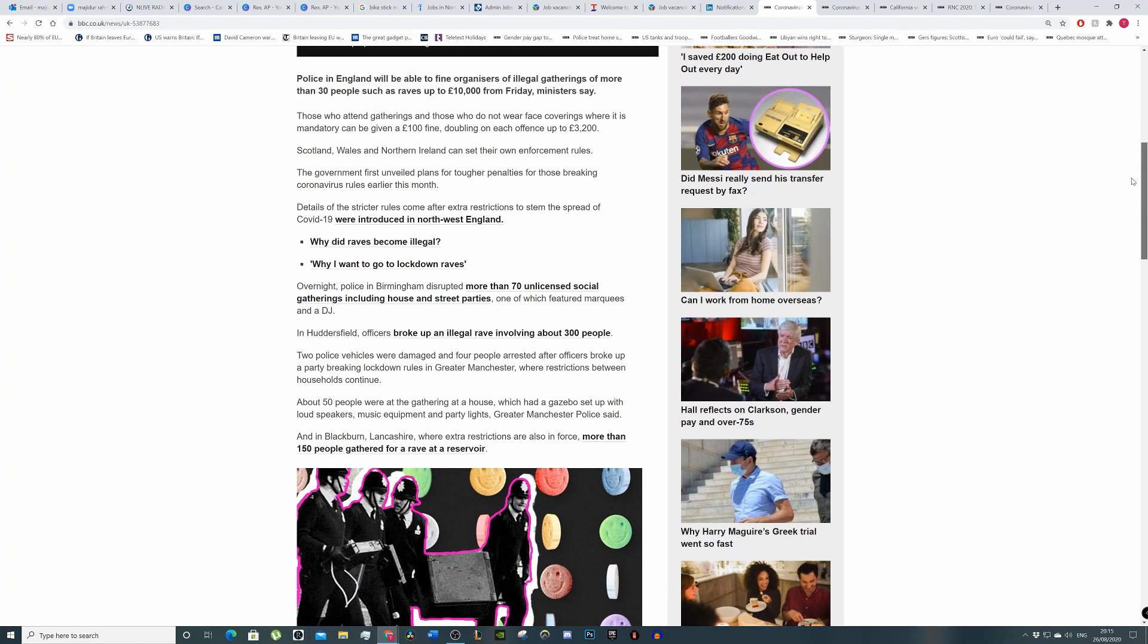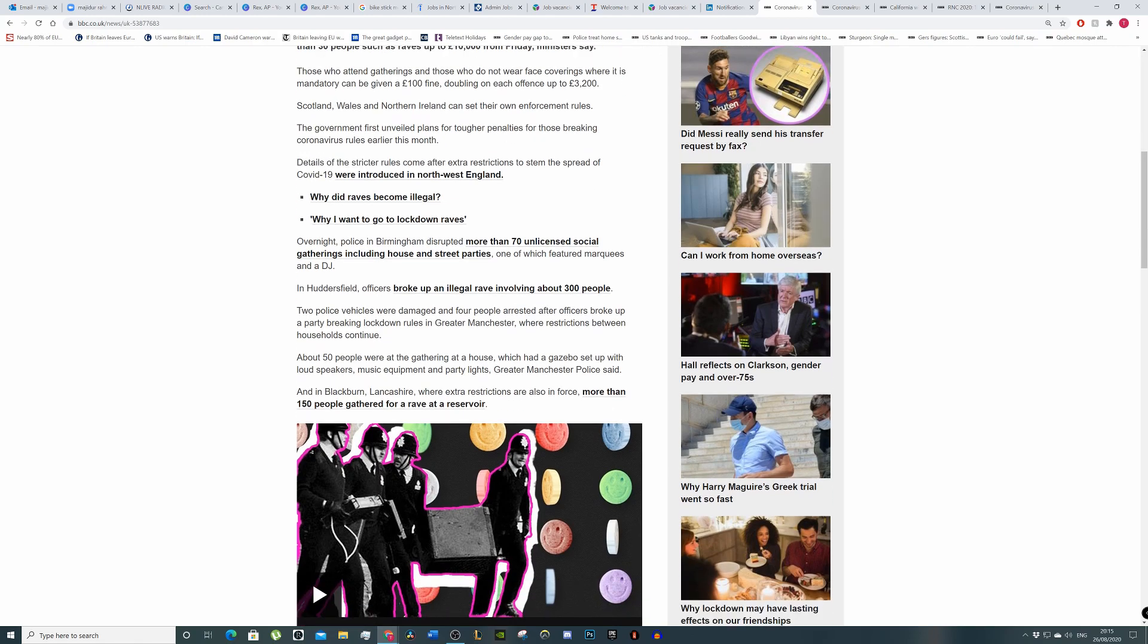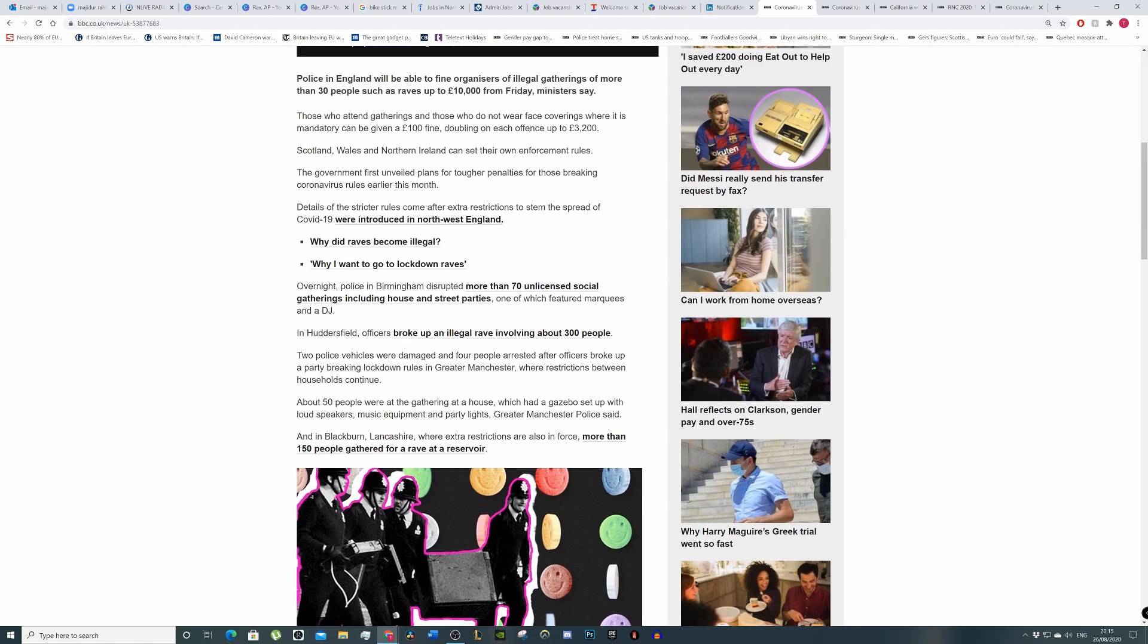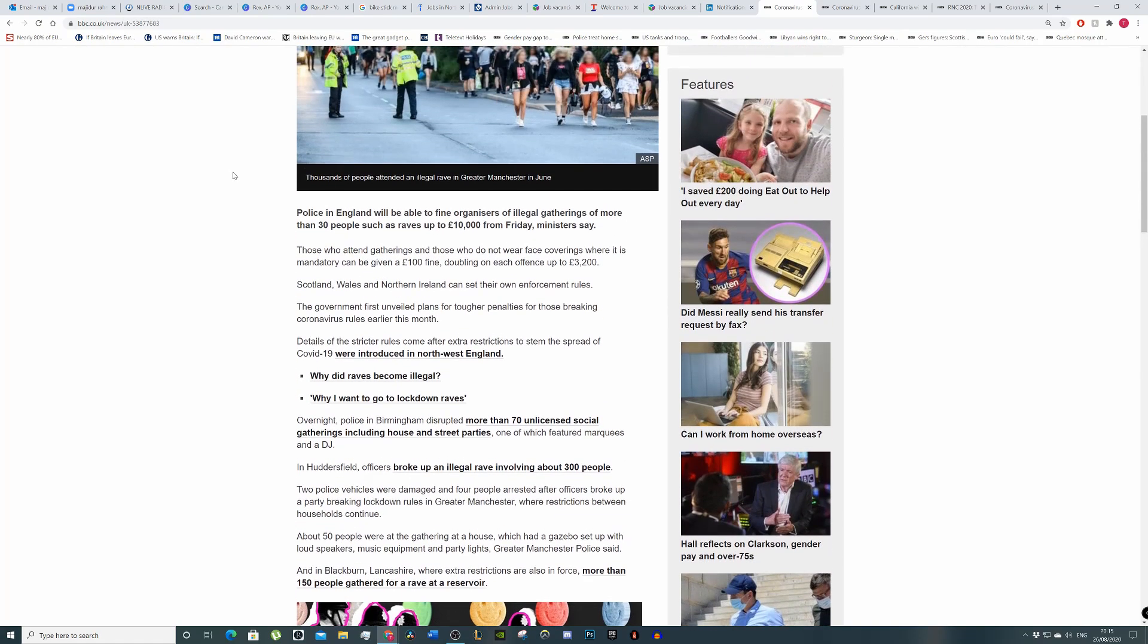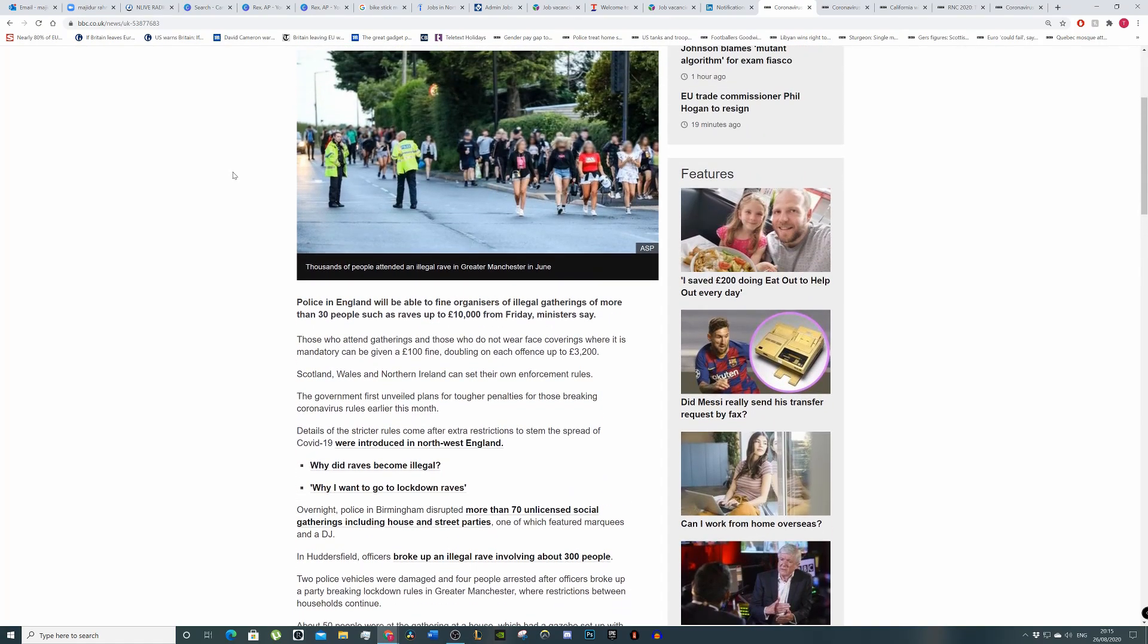So I don't know how they're going to figure out who's actually organized the rave. I think that might be the difficult bit via the power of the internet and anonymity. Those who gather and those who do not wear face coverings where it's mandatory will be given a £100 fine, doubling up on each offense up to £3,200. You can see a couple people here not wearing face masks, but the problem is how the police can enforce this.